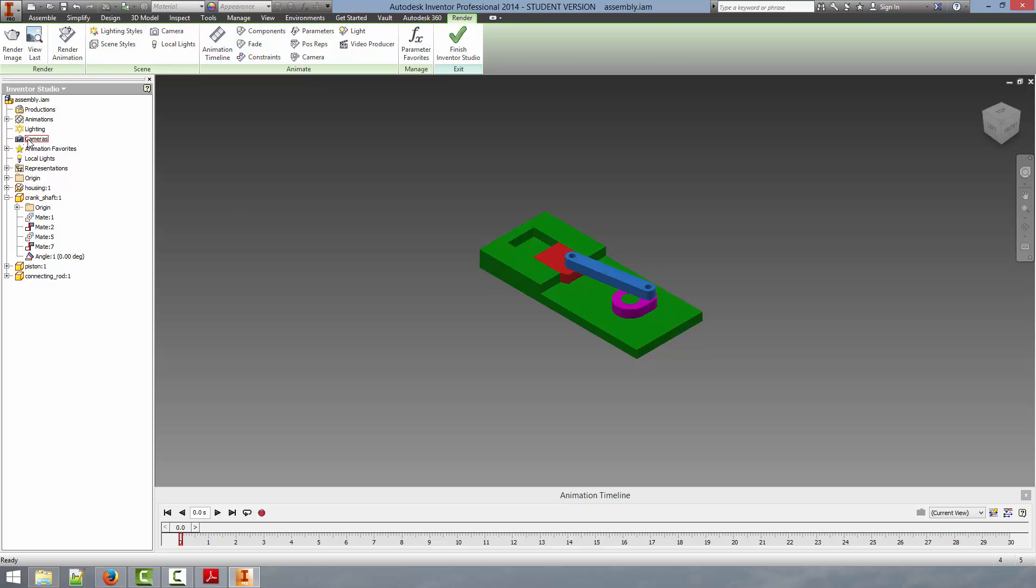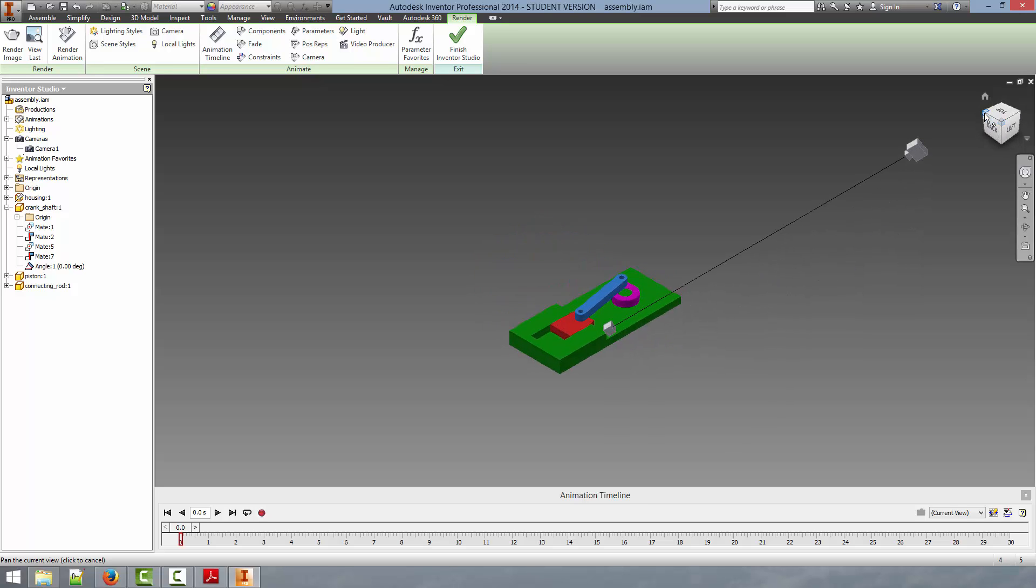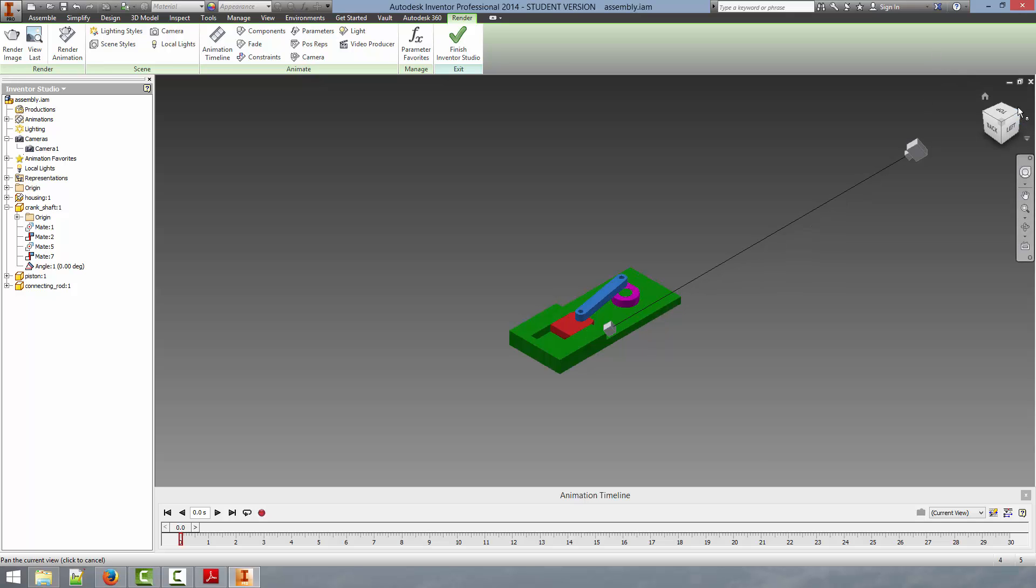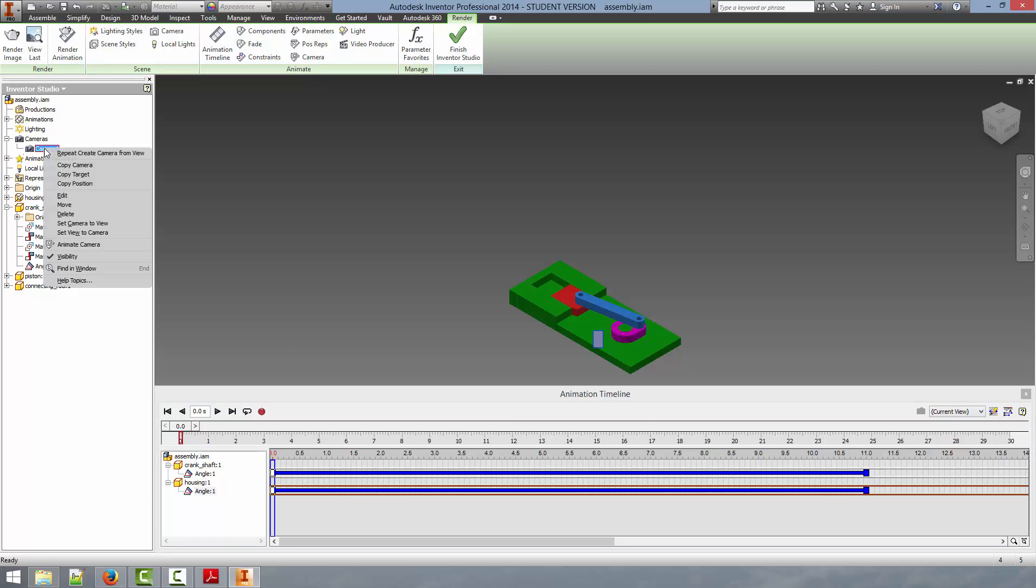We are going to go over here to cameras. We are going to right click on cameras and say create camera from view and we are going to click on that. If you will notice it creates this block. If we rotate around it shows that it is a camera and this is the direction and the target.